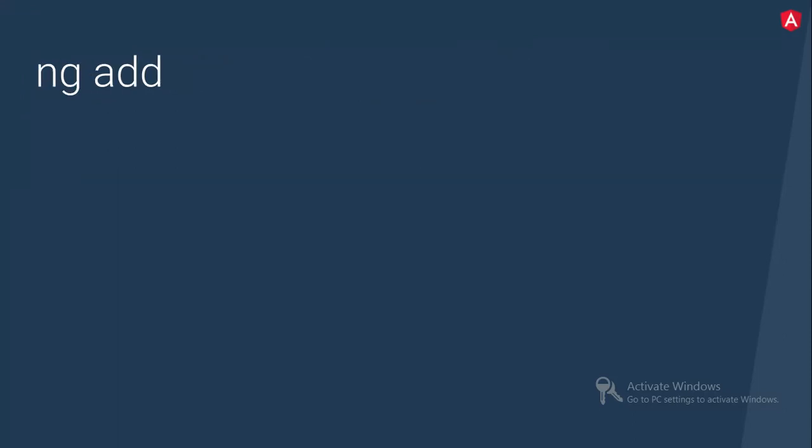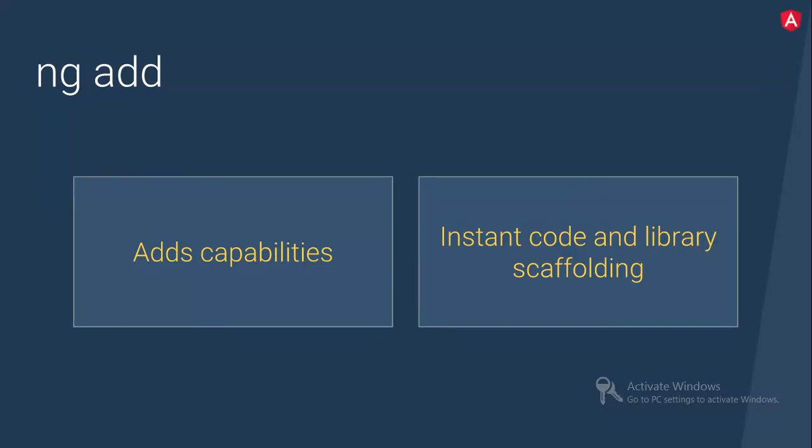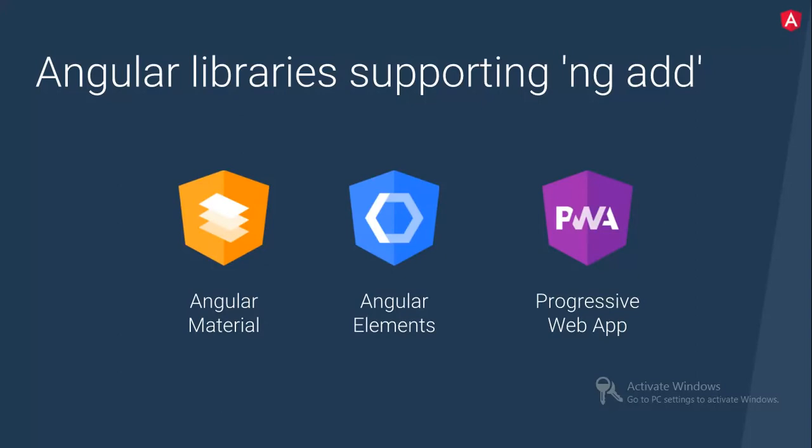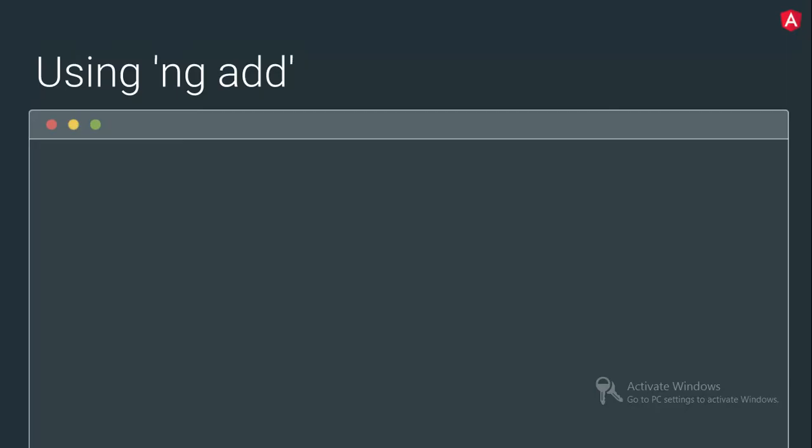Then next thing is NG add. So NG add is really awesome and it's really cool. It adds the capability to install code and libraries. Then Angular library is supporting NG add. So what all the items which will be supporting NG add initially. Angular material will support. Angular element will support. Progressive web app is coming up soon. So more libraries will support NG add is NG bootstrap, Clarity is from VMware and ng-metro.